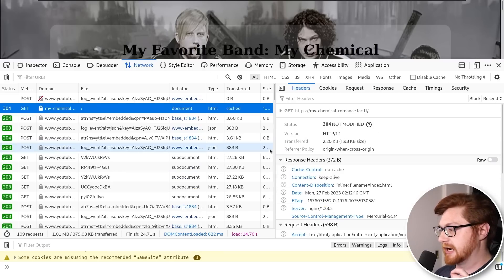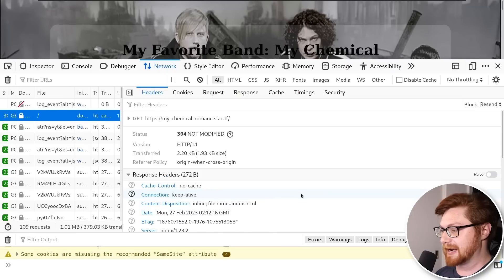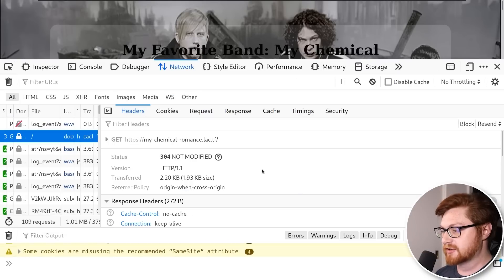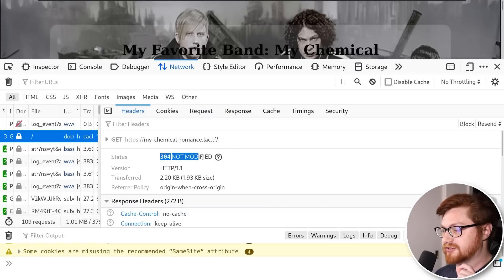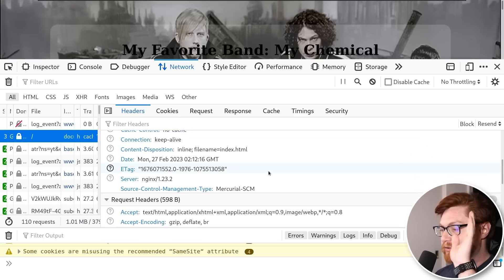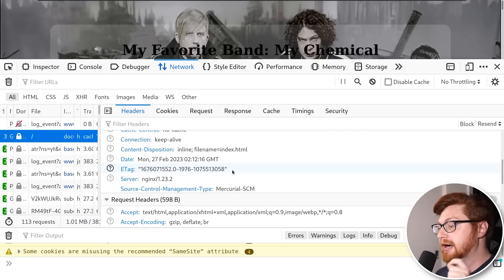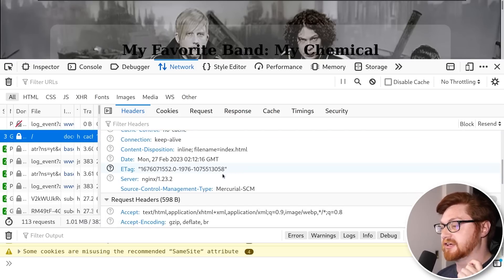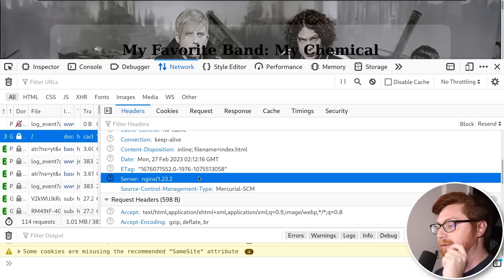Note over on the right-hand side, we can actually get a little more information on the headers that are returned back out to us. This is returning a 304 status code for not modified, so our browser cache is fine giving this page back to us. But take a look at the headers here, because one of these sticks out — the server is simply Nginx, but we actually have an interesting little breadcrumb: the source control management type we can see is Mercurial SCM.